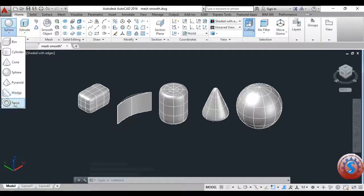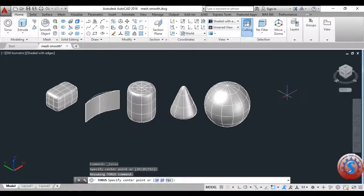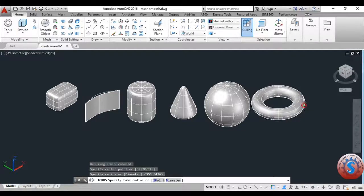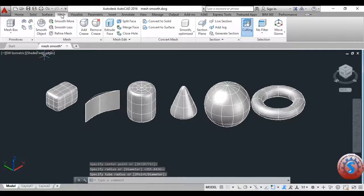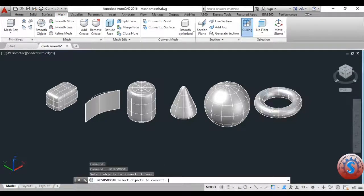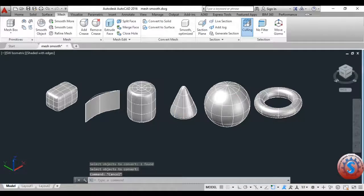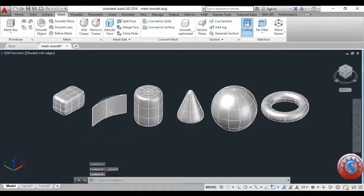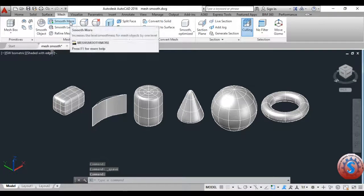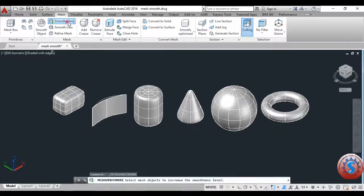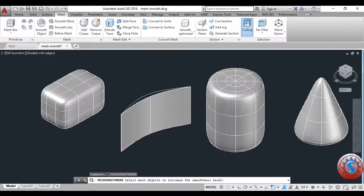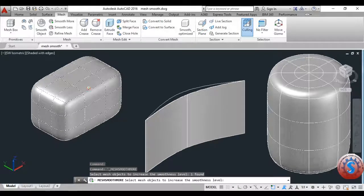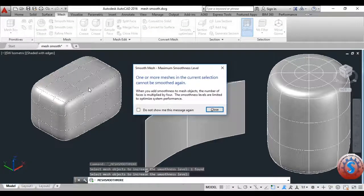You can observe the torus — a circular ring type object. You can create smoothness for it; for example, ring type objects where you want to give smoothness — the smoothness is not perfect for this object. Simply go to smooth object, click the object, click enter, and you can observe the smoothness is created in a different manner. You can create different patterns and different smoothness objects. Smoothing has different types of features: smooth more, smooth less, and refined mesh.